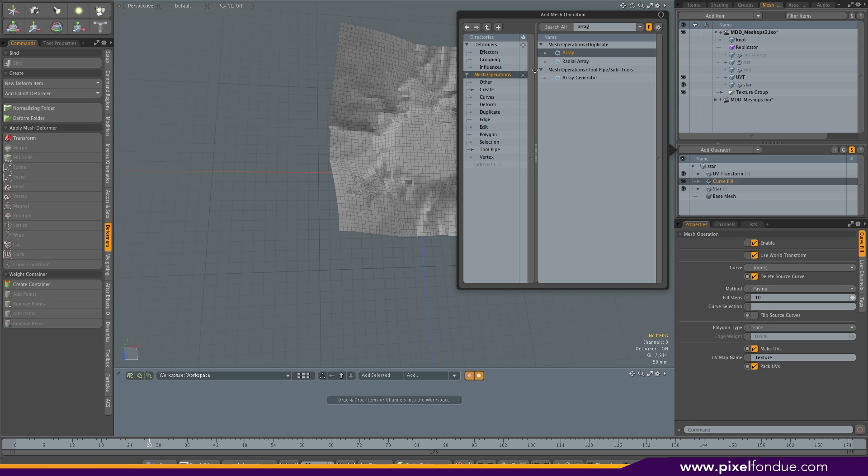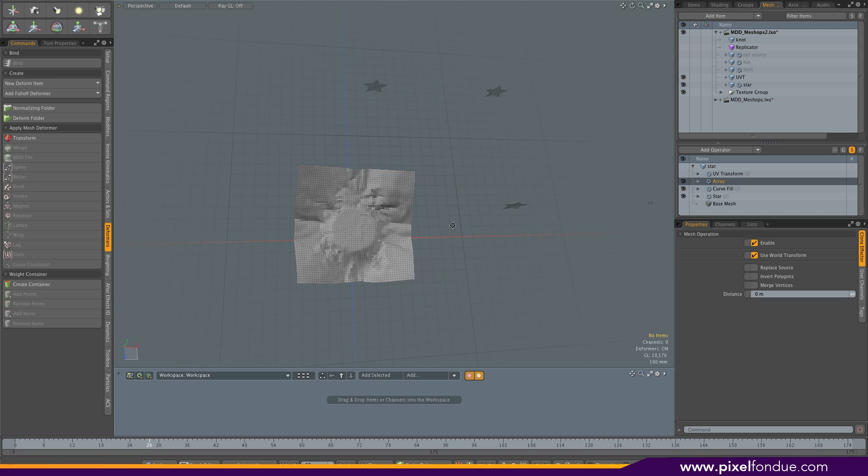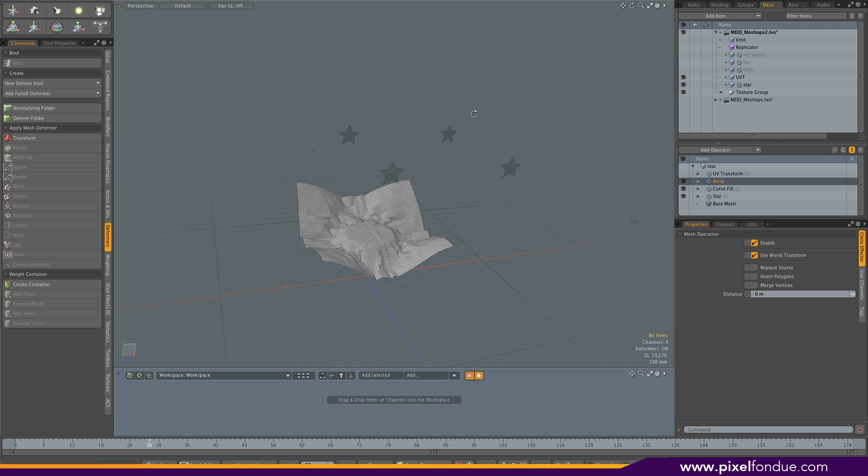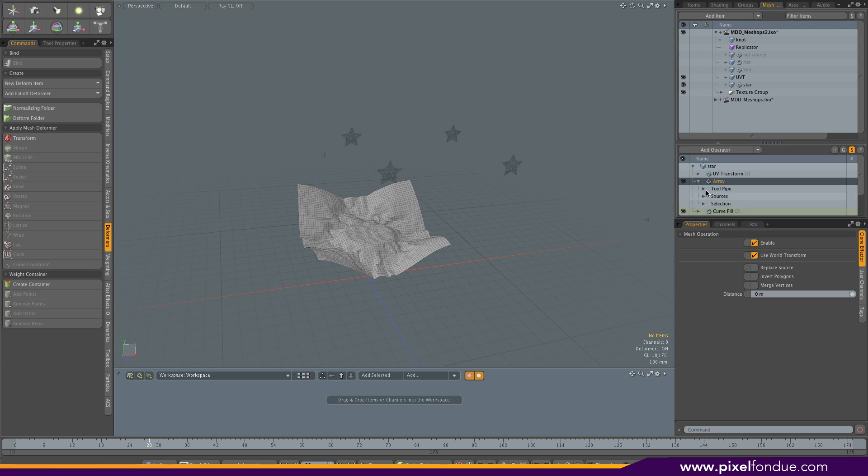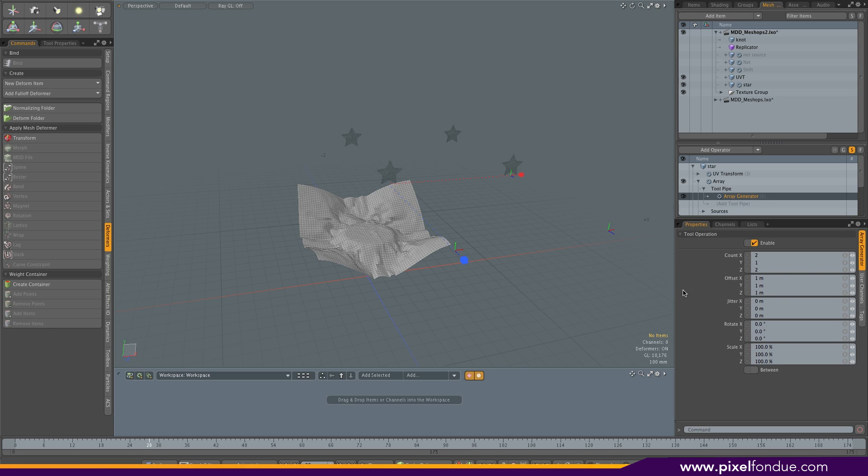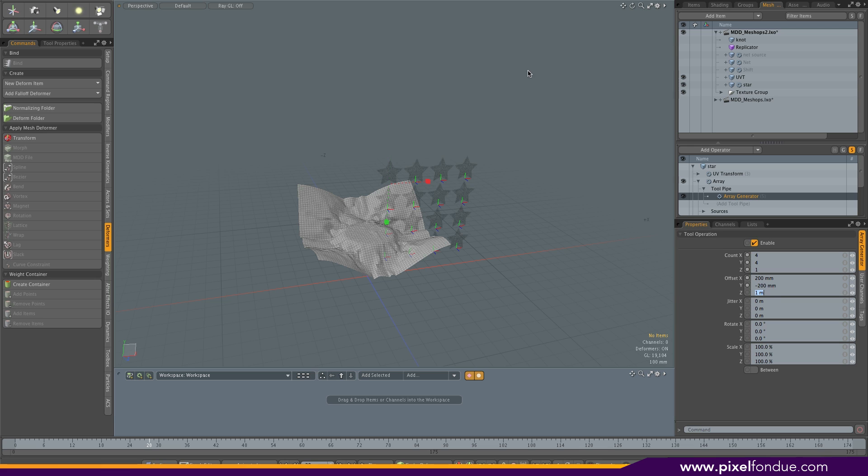What you can even do is before the UV Transform, add another operator. We're going to use Array. I'm going to hide the UV Transform to see what we're doing here. We need to project on the Z axis. Unfold the tool pipe to reveal the array generator options. We want four in X, four in Y, and only one in Z.